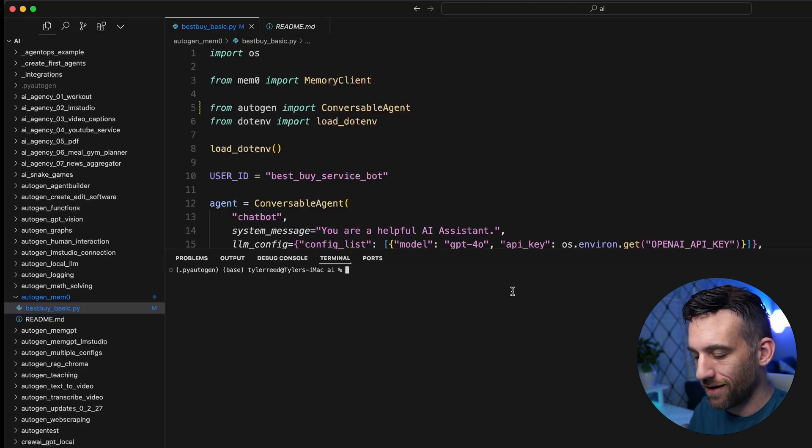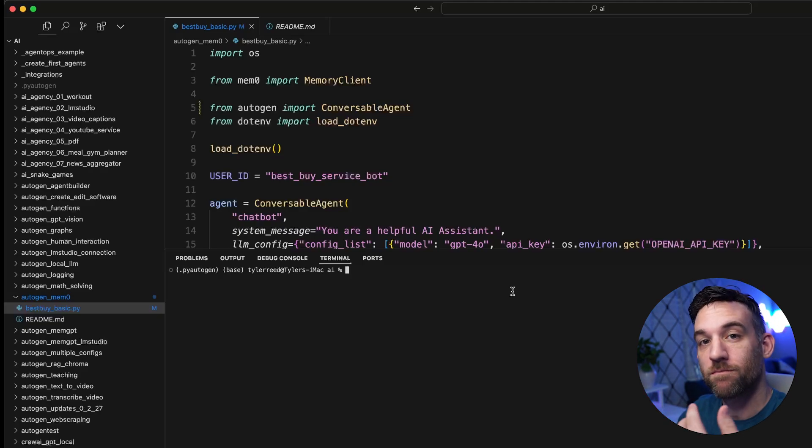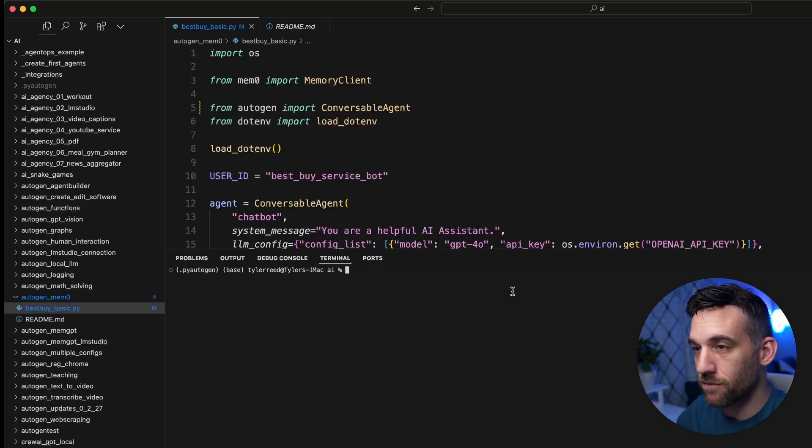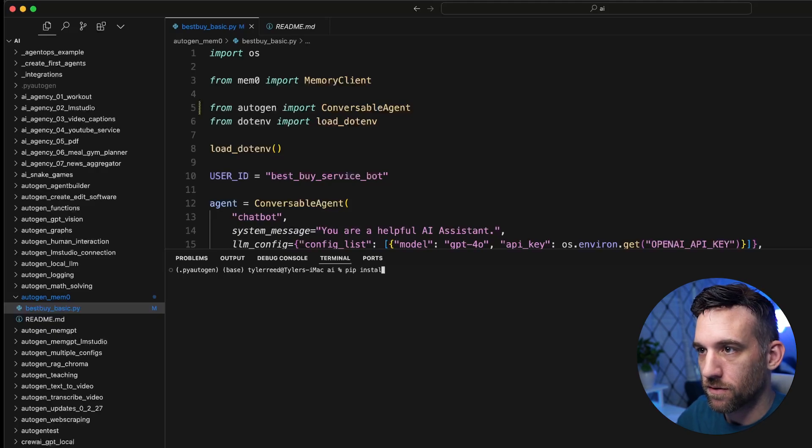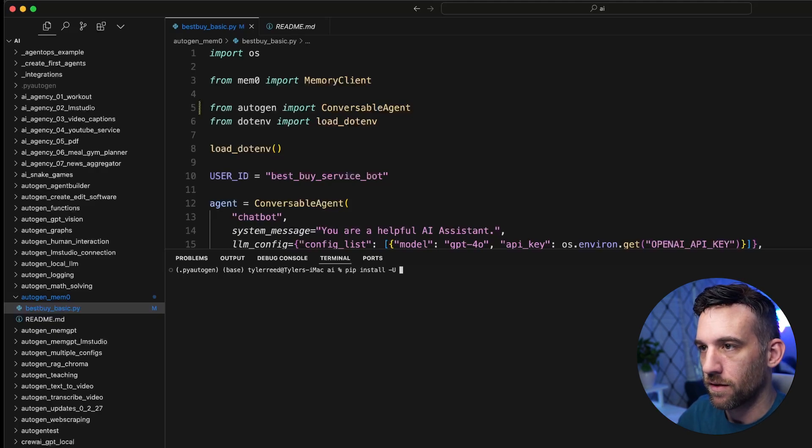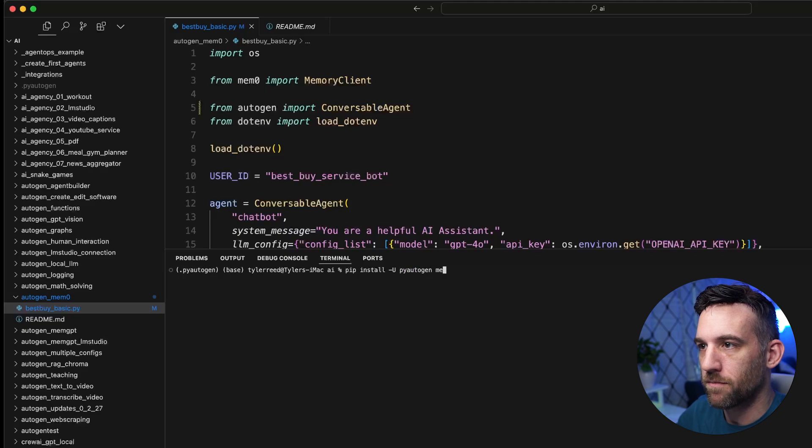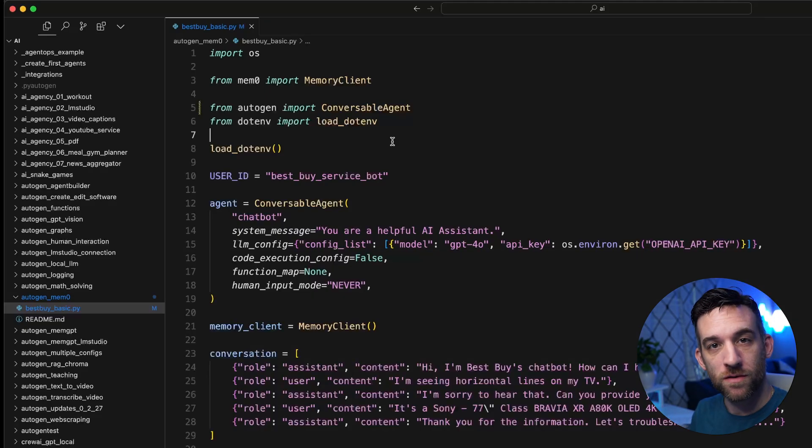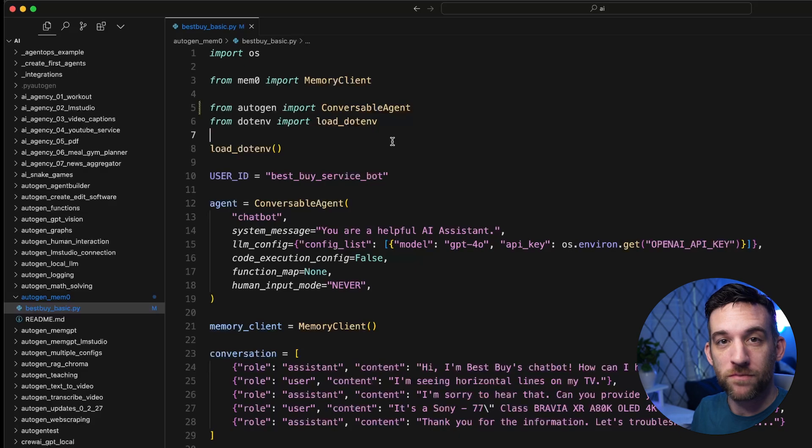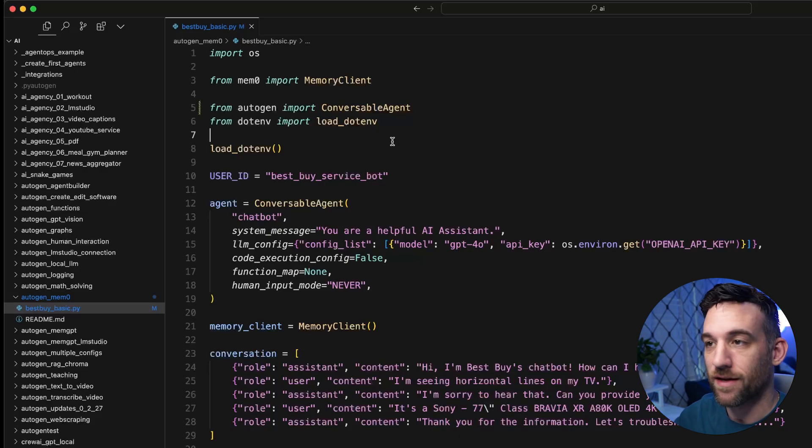Here we are in the editor. And the first thing you will need to do is make sure you have the latest version of Autogen and install Mem0. So we'll say pip install, we can say upgrade, pyautogen, and then mem0ai. Now we're done with that, there's a couple things we need. And the first one is we need our Mem0 API key. So let's go ahead and get that.